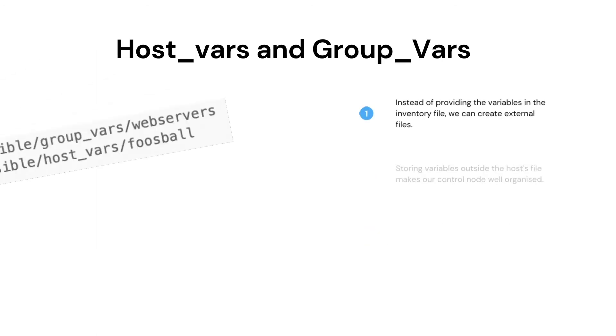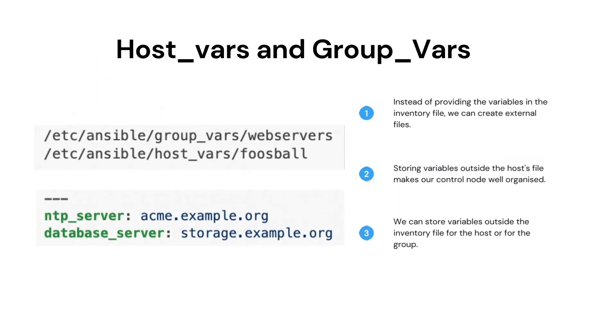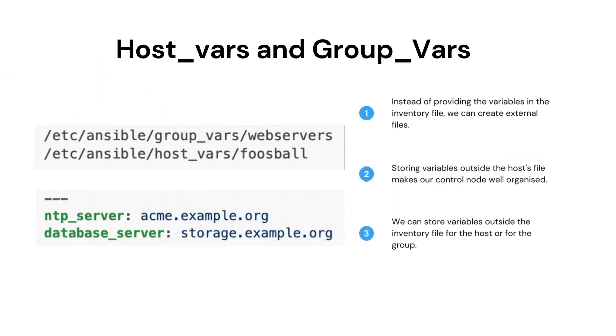Let's see external host vars and group vars. In the last slides, we have seen the host vars and group vars in the inventory file.